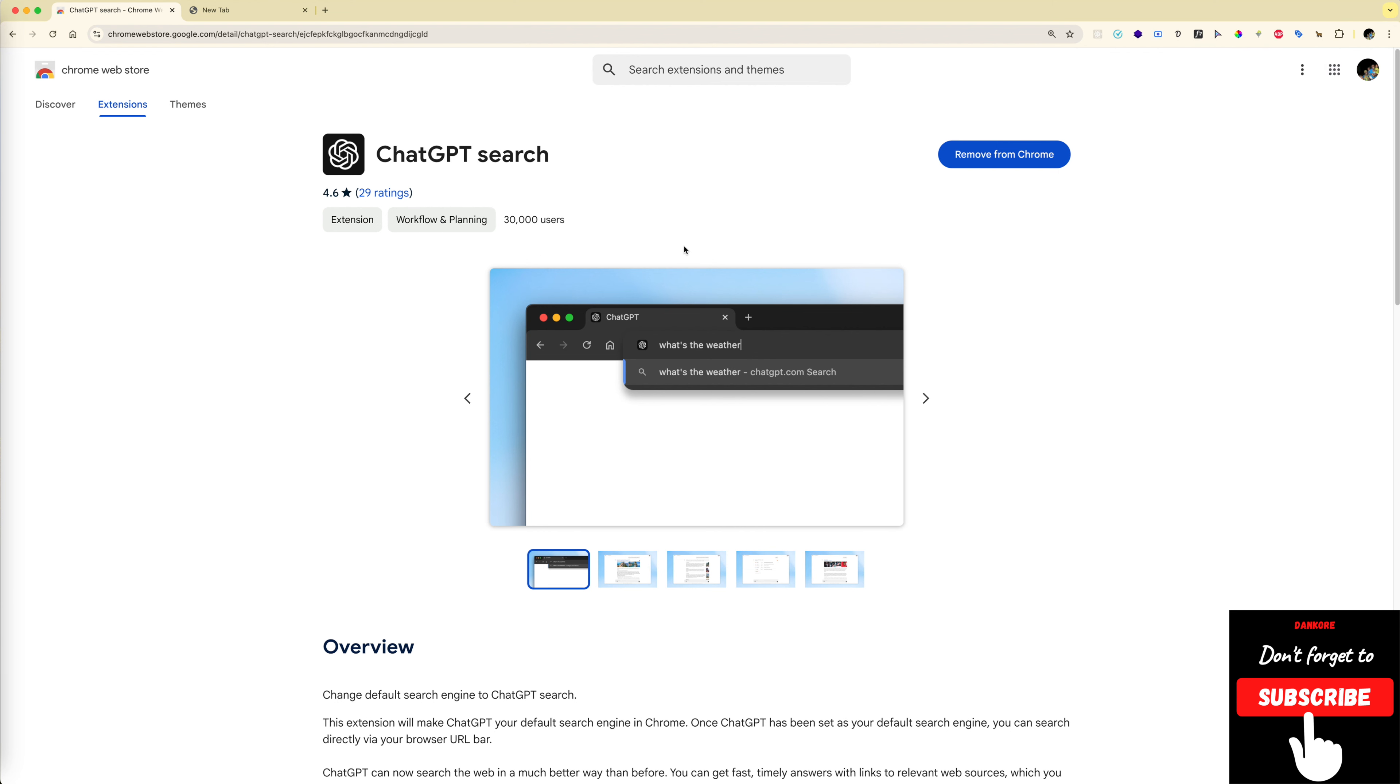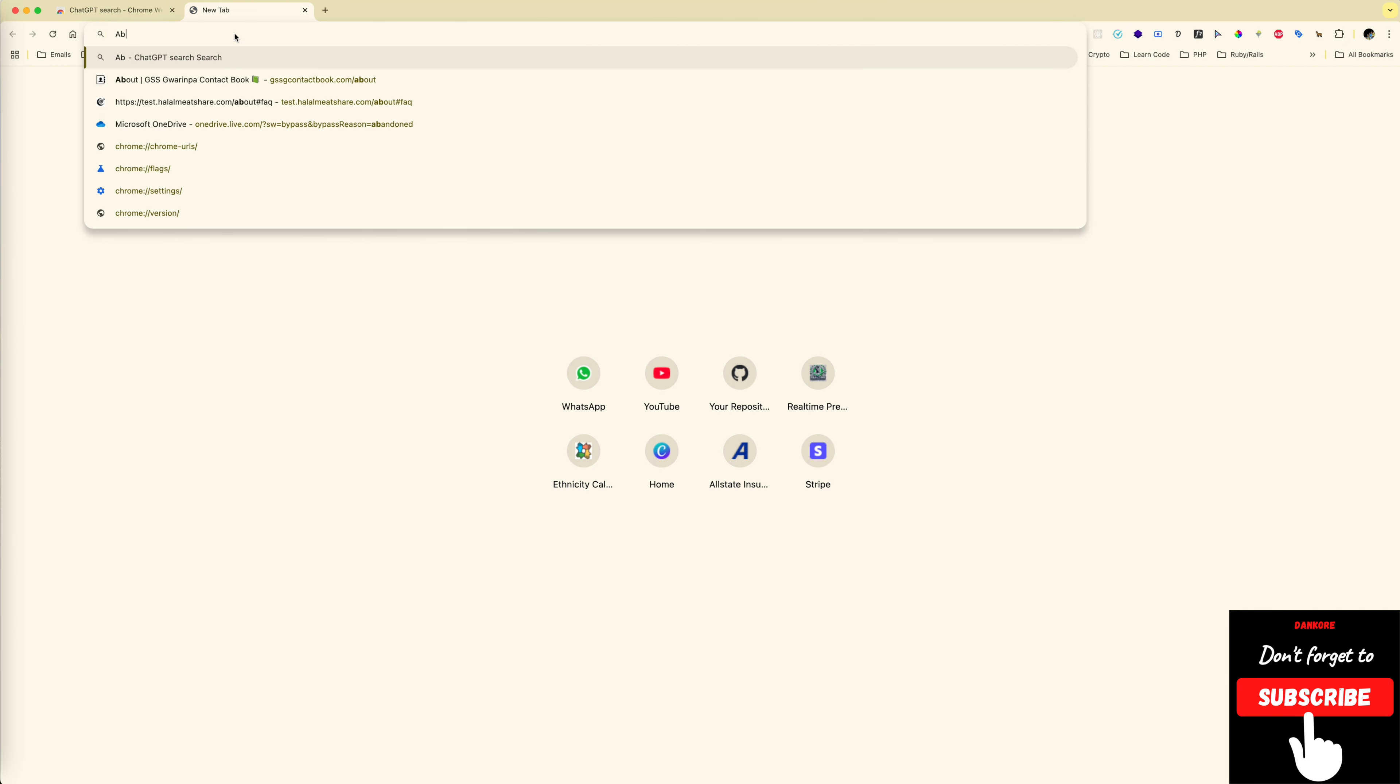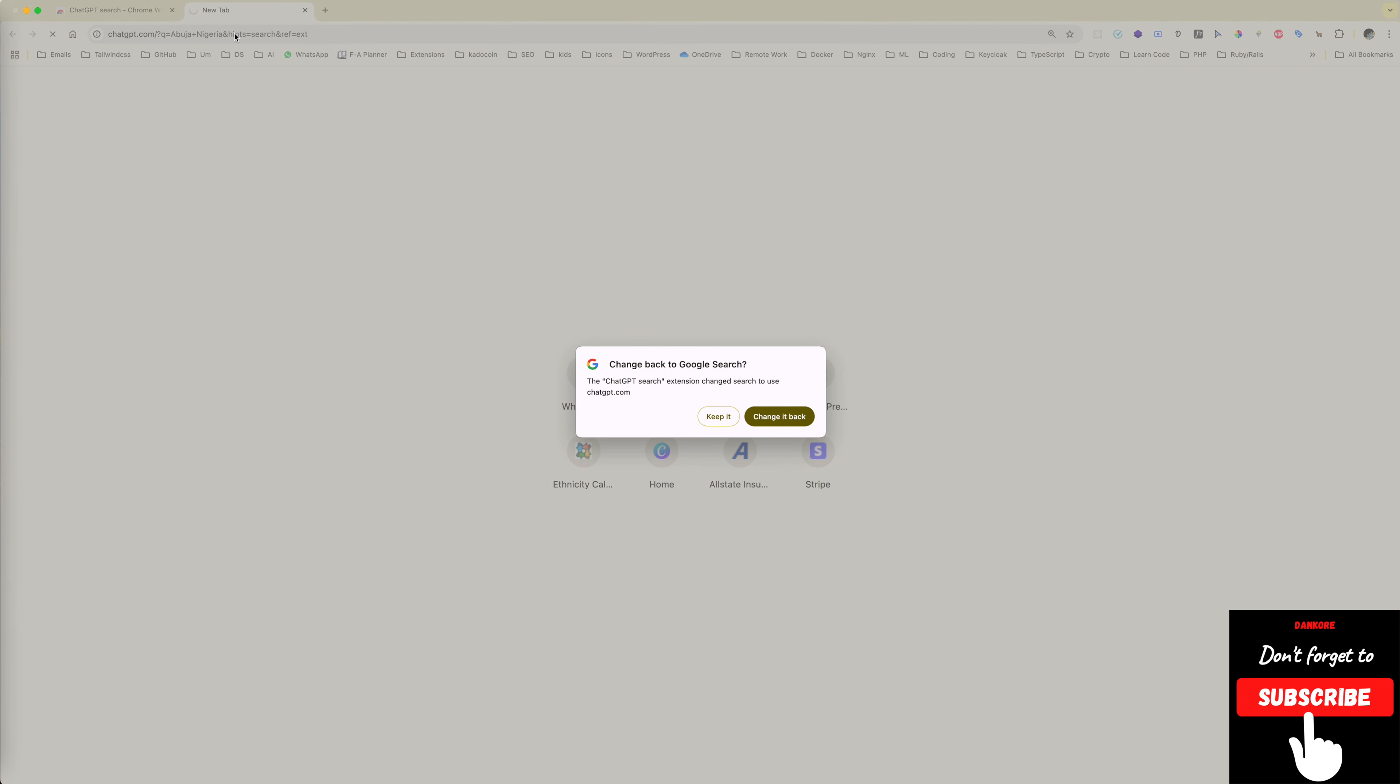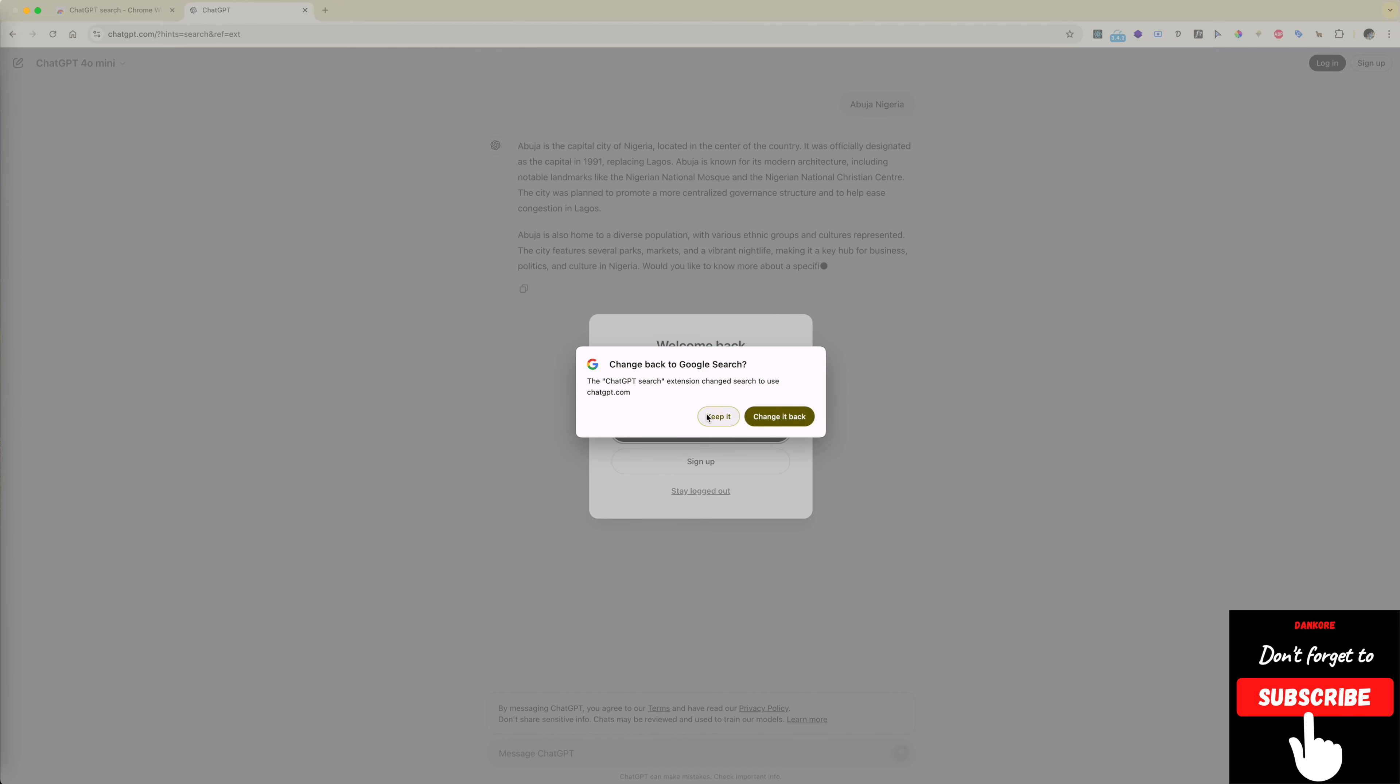Okay, now let's test this out. I'll go to a new tab and type anything. Say 'Abuja, Nigeria' and then hit enter. That will ask me if I want to change it back to Google or keep ChatGPT as my default.